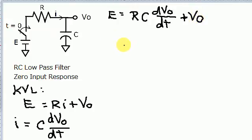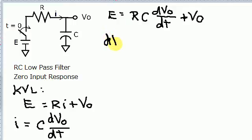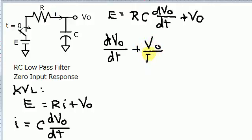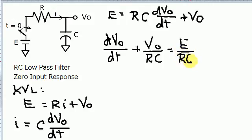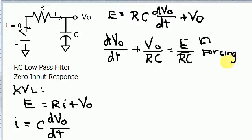Let's do a little more manipulation. I want to move the E term to the far right side, then divide through by RC — doing both simultaneously to save steps. That leaves us with dV₀/dt plus V₀/RC equals E/RC. This E/RC term on the right is known as the forcing function.